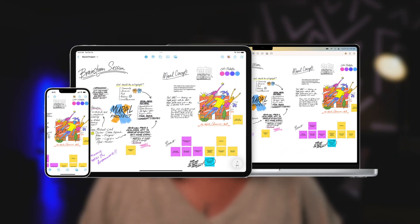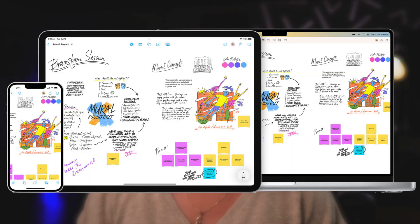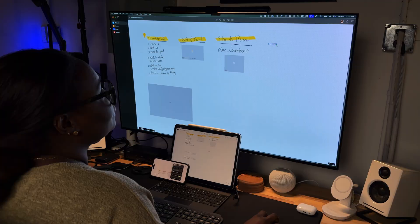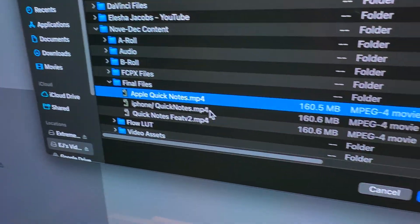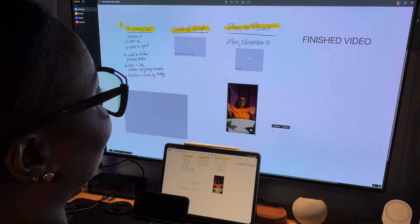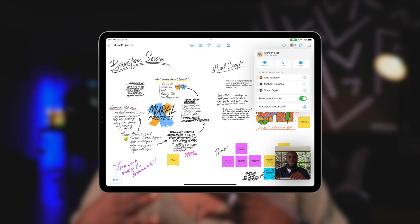So what exactly is Apple Freeform? Apple Freeform is a free, collaborative, and flexible digital whiteboard app available on your iPhone, iPad, and Mac. It allows users to brainstorm, sketch, or organize their ideas by adding content like text, photos, videos, links, and documents to a virtual canvas. Freeform supports real-time collaboration with up to 100 people and syncs across all Apple devices via iCloud.